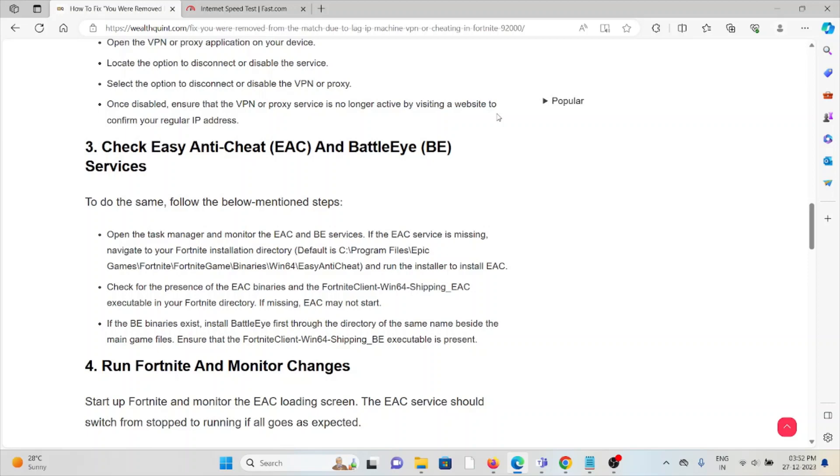Beside the main game, ensure that the FortniteClient-Win64-Shipping_BE executable is present.